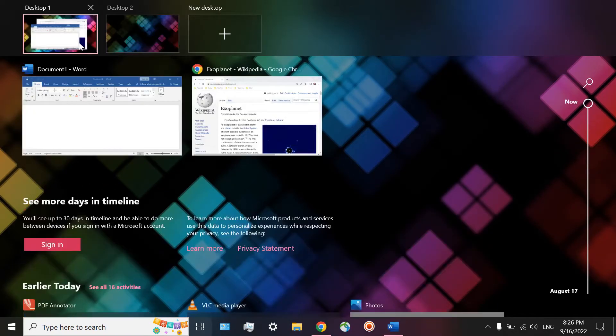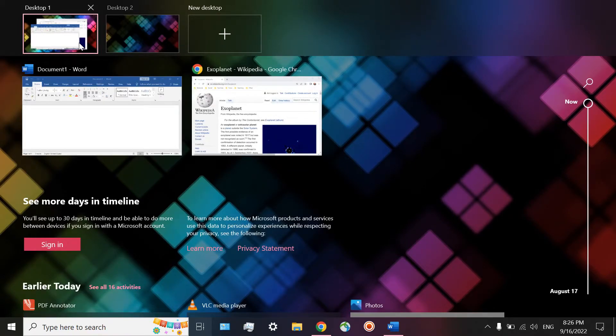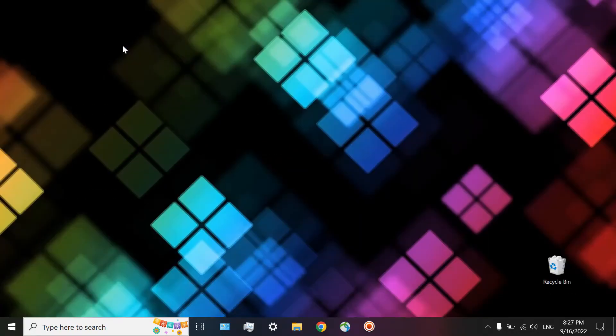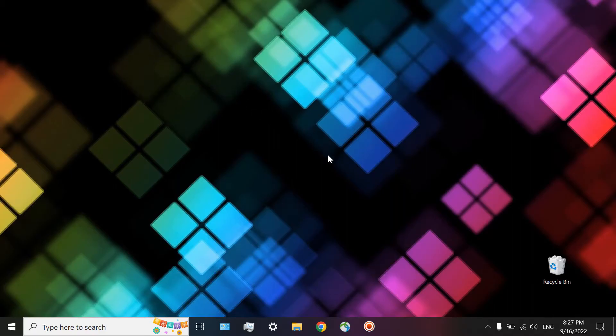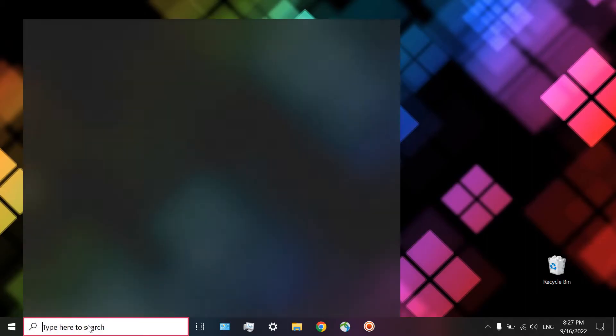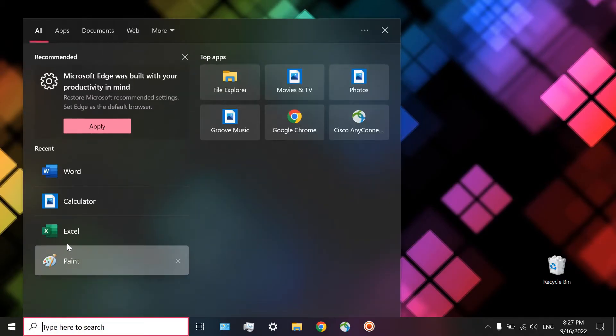Desktop number one is the place that you are working in all the time. Instead, click on desktop number two, which is completely a different place to work in. It seems that your computer is turned on right now. Nothing is open inside it. And now you can open those apps that you want.